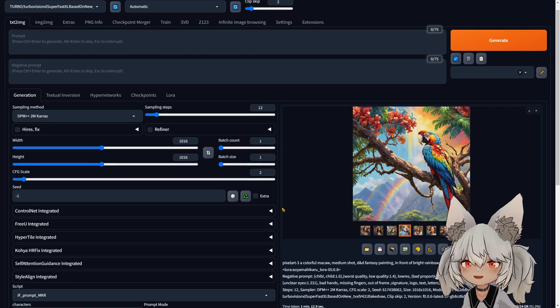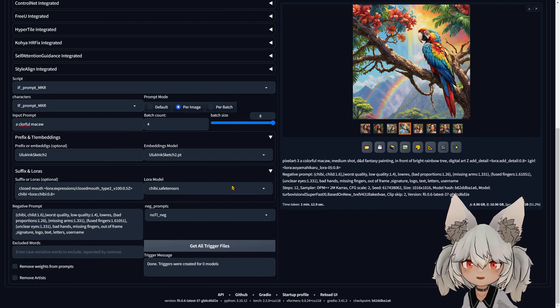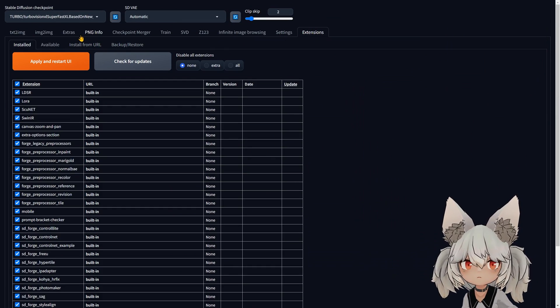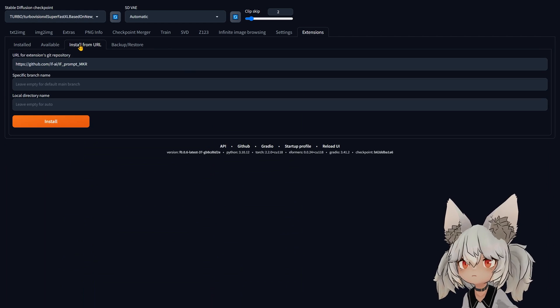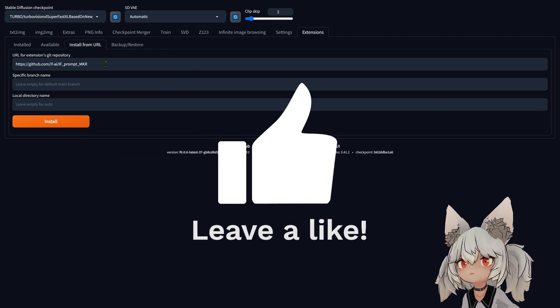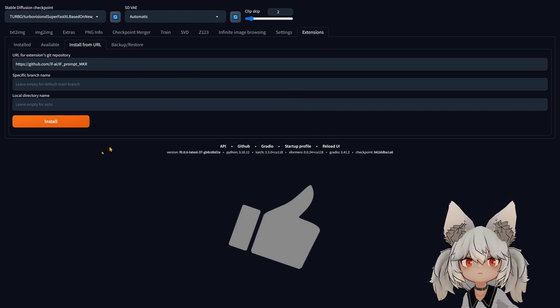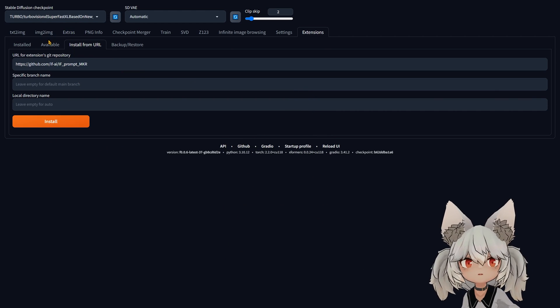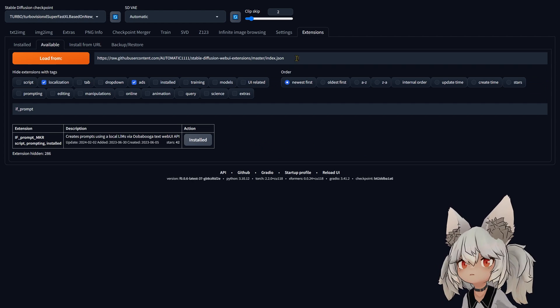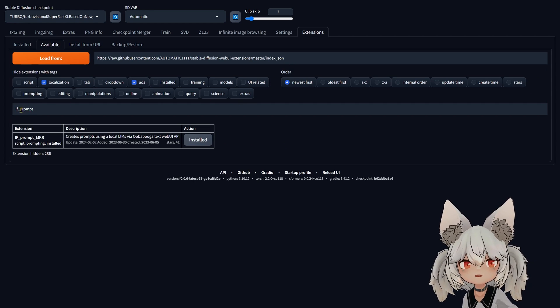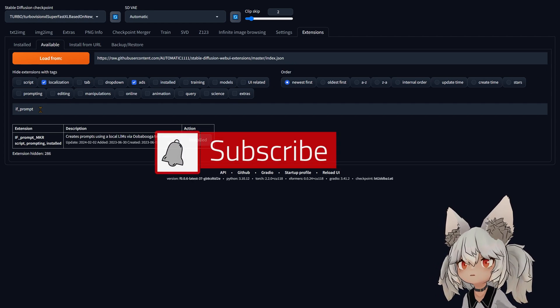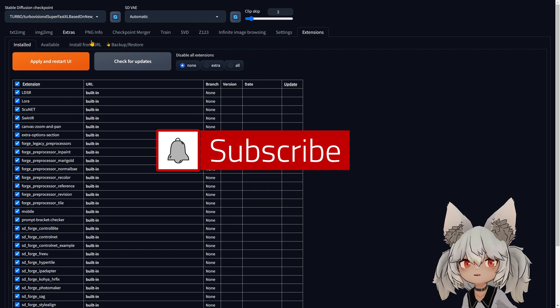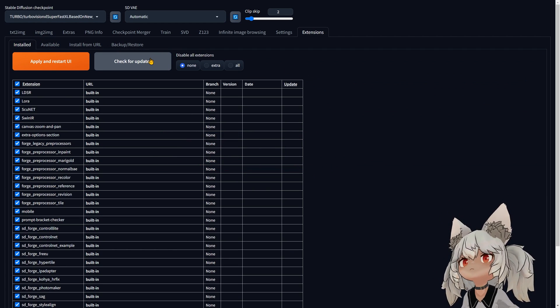You can see here this is the UI for it. To install it, you go into your extensions, look into install from URL, and in here you just put the link that I'm gonna give you in the description and press install. Or you can go into available and load from the official JSON file and just look for DevPromptMaker and it will be there.